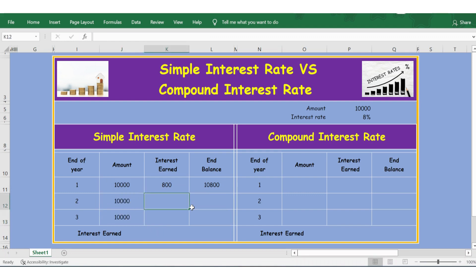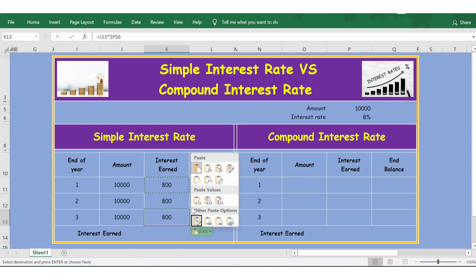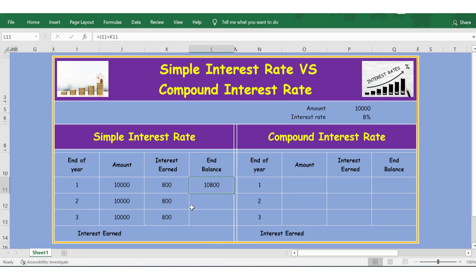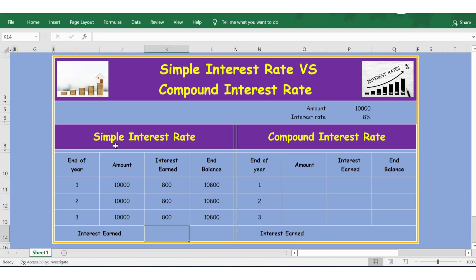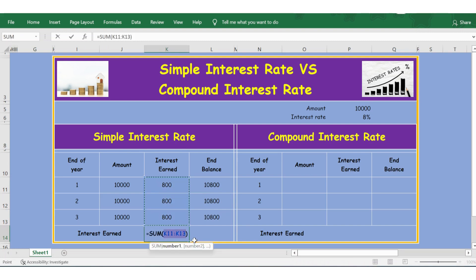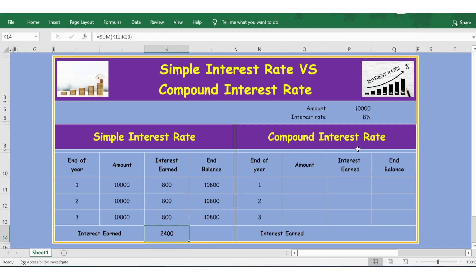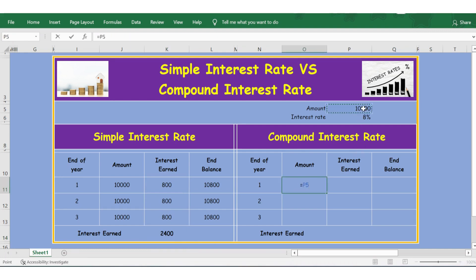The interest earned will be the same, and the end balance will also be the same. So the total interest earned under simple interest after three years — I'll press Alt+= shortcut to sum — is 2,400. Now let's calculate the interest with the compound interest method.